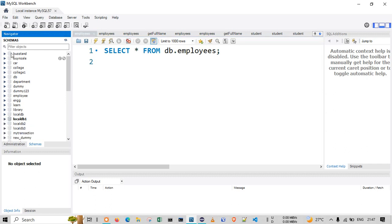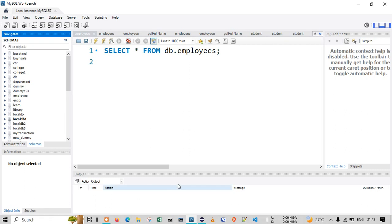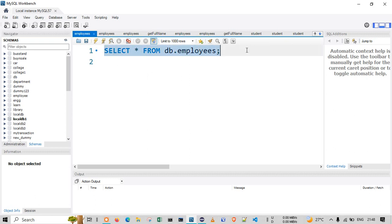On the left-hand side you can observe the different schemas or databases. There are various options like File, Edit, View, Query, Database, and Help. Along with this, we have the query editor over here where you can write your query and execute it with the execution sign.